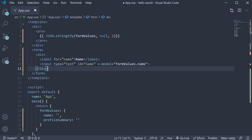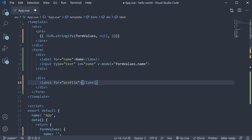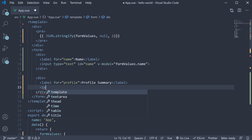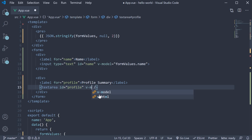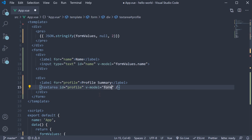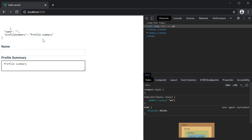Step two: add the HTML — a div tag, a label with for attribute set to profile and text "Profile Summary", and then a textarea field with id equal to profile. For step three, we bind the data property using the v-model directive. So on the textarea tag, v-model is equal to formValues.profileSummary. If you now save the file and take a look at the browser, we have our textarea field. Type in a profile summary and the same can be seen in the formValues object.